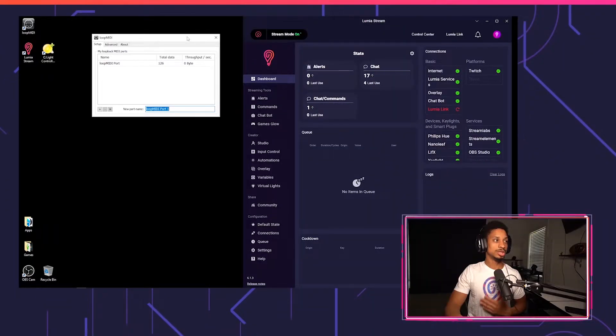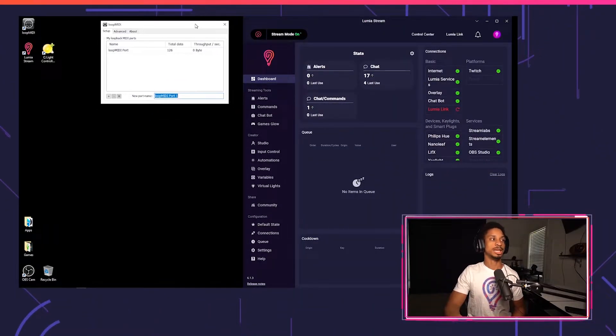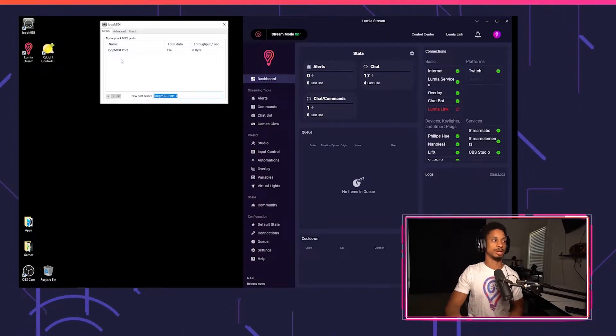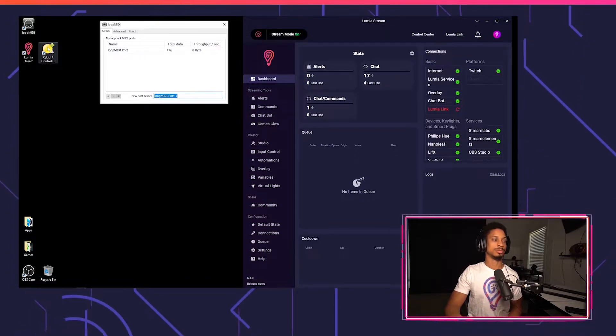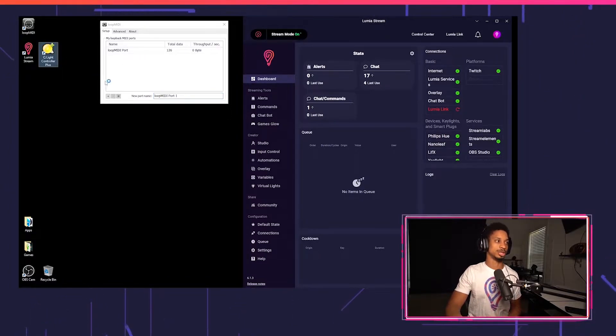So to begin, I have an American DJ VF1600 smoke machine, and we're going to be tying it to QLC plus so that Lumia Stream can trigger it today. Just like last tutorial, make sure Loop MIDI is on and it actually has a port that it's listening to before you open QLC plus and Lumia Stream.